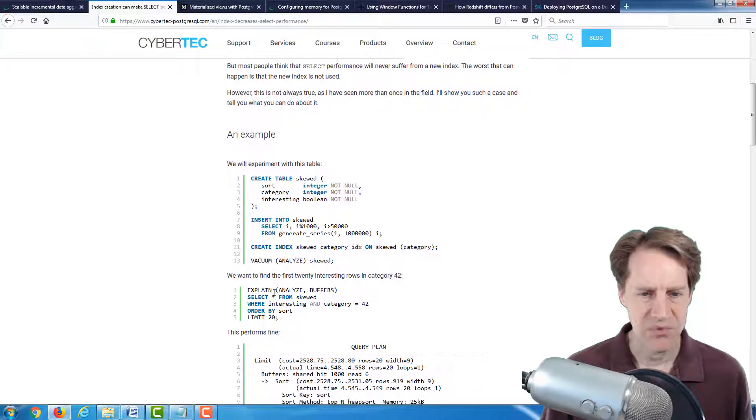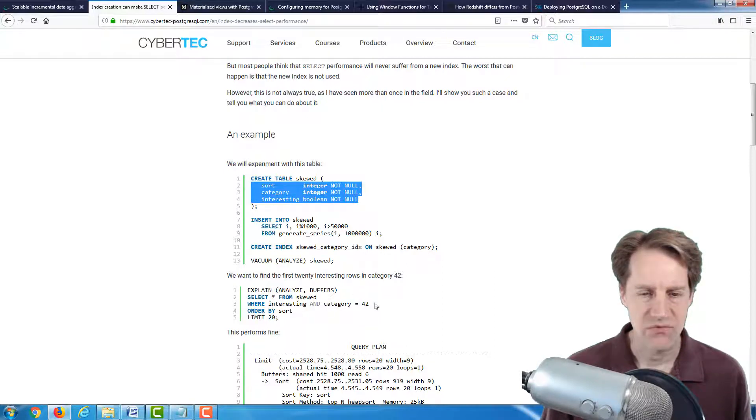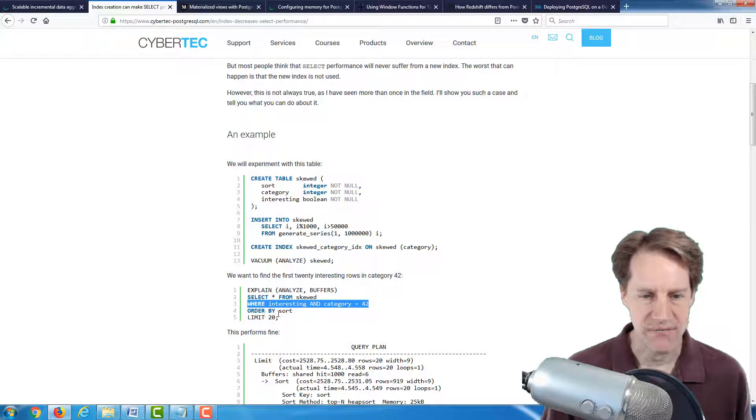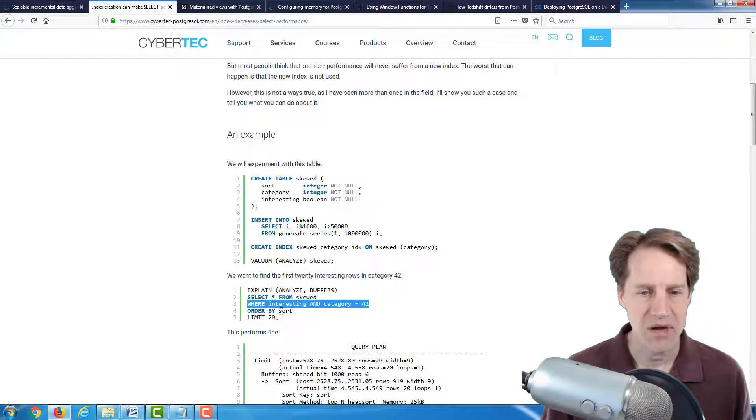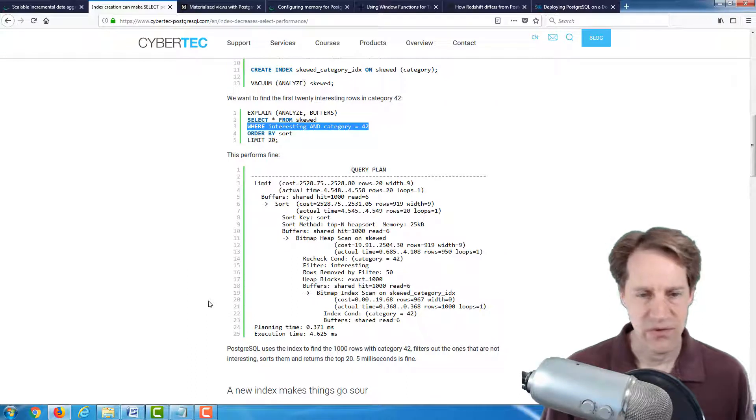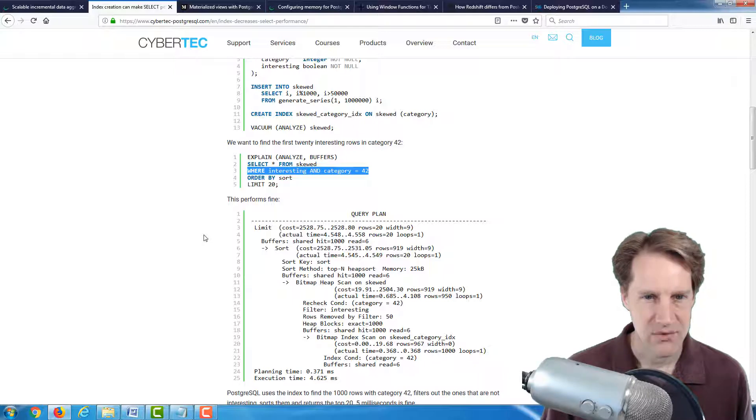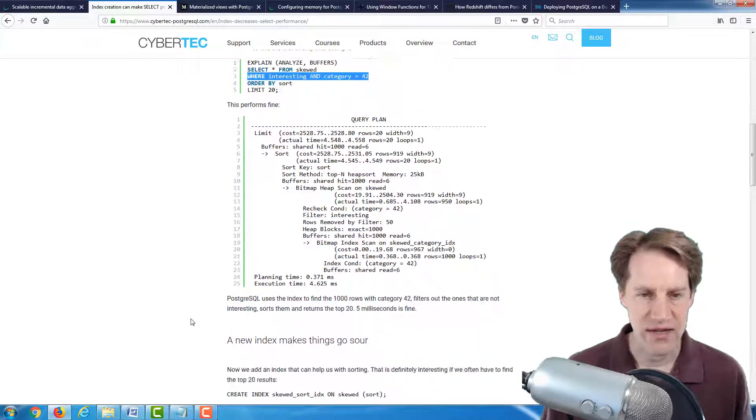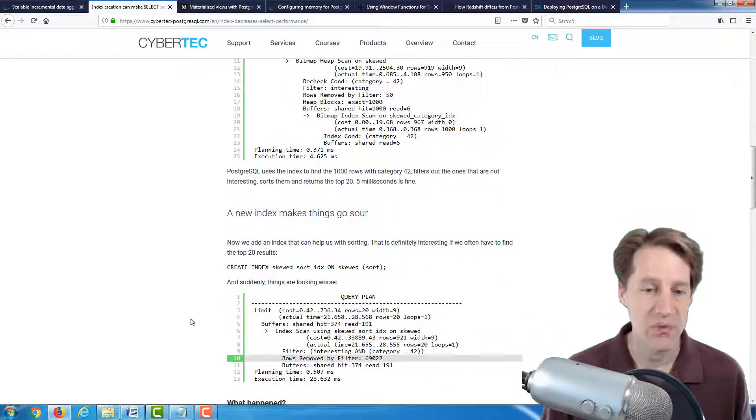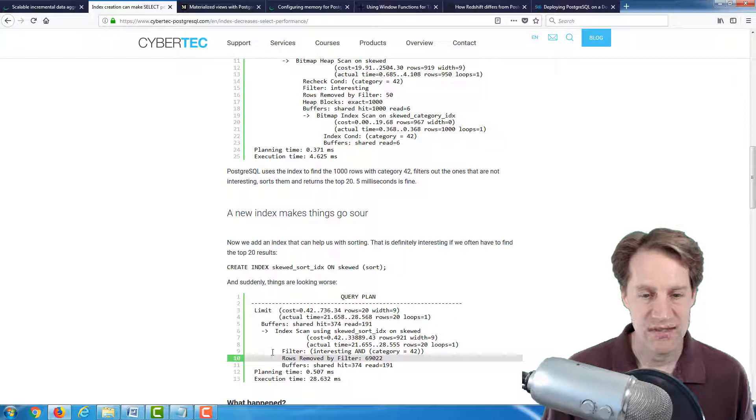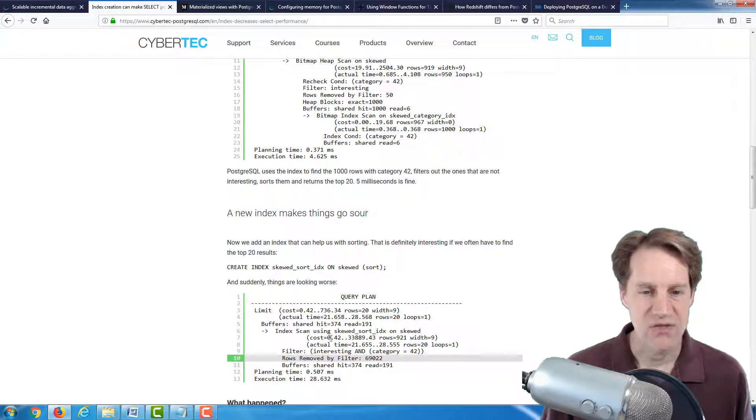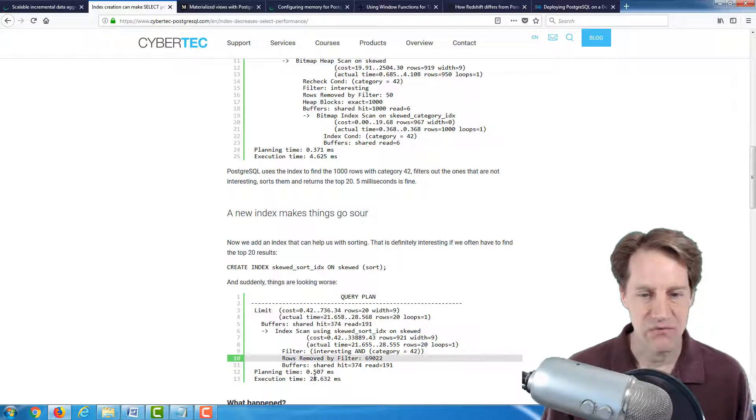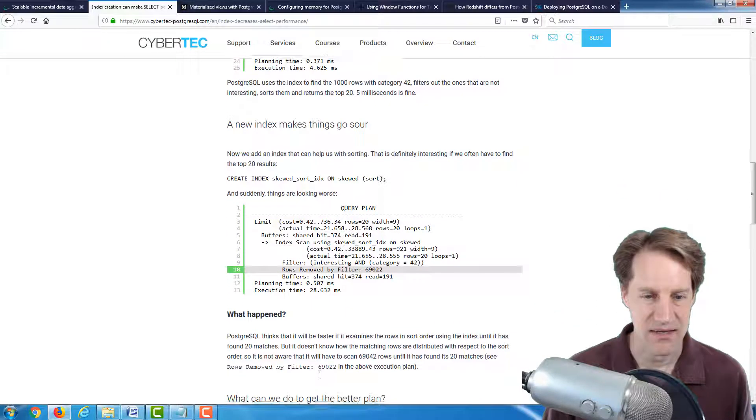But there are some cases where it can actually reduce performance of some queries. And he had an example of a query here where they have a three column table, selecting for two of those columns with an index on one. The query finishes in four milliseconds. But when they add an additional index on the sort column, the planner chooses a different plan and it ends up reducing performance from four milliseconds to 28 milliseconds.